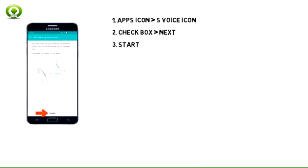You must set up a wake-up command that automatically activates voice control when spoken aloud. To begin, tap Start.